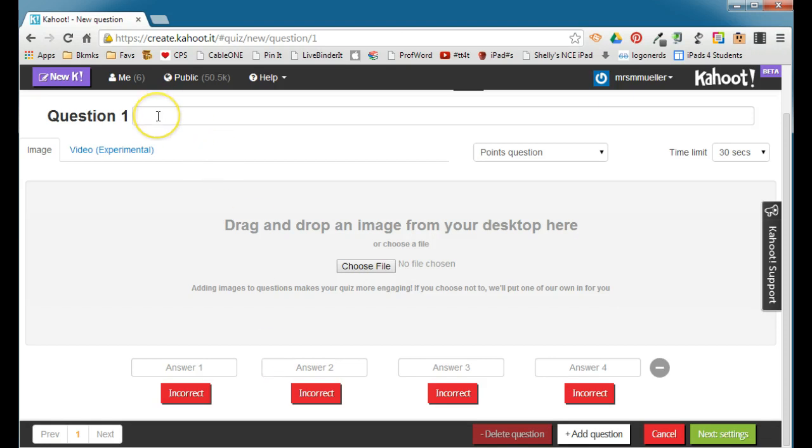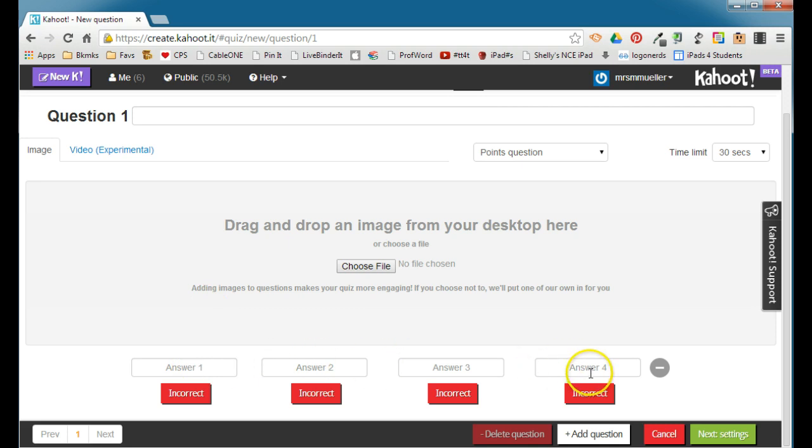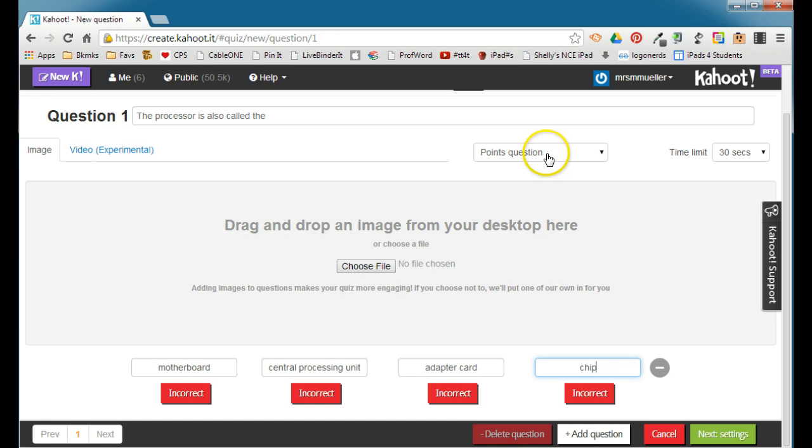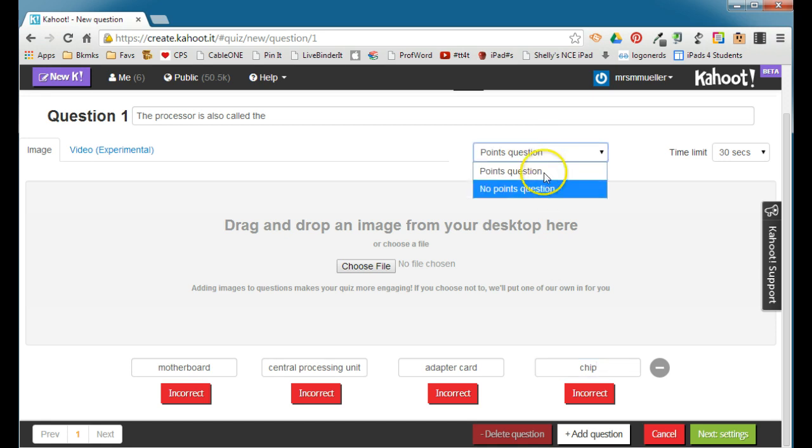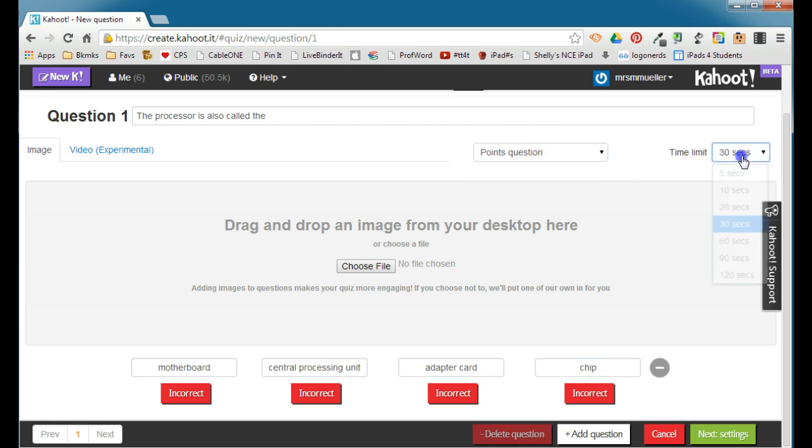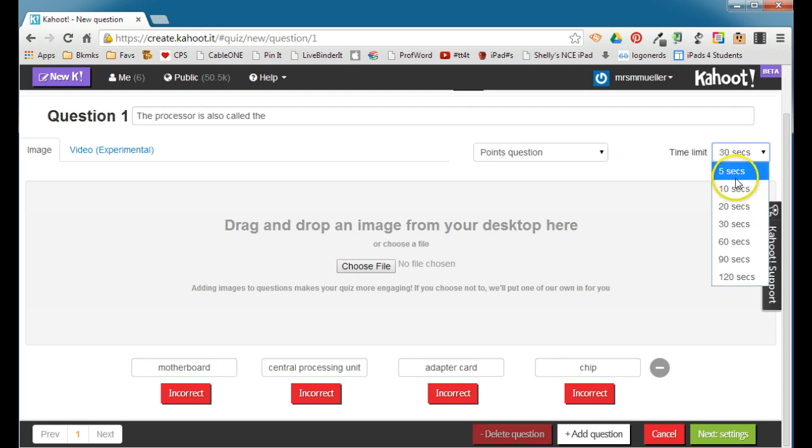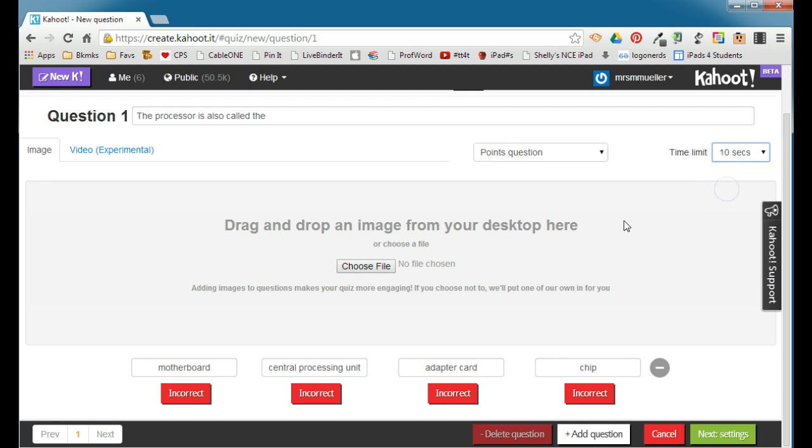You'll need to enter the question at the top and then at least two answer choices, although you can have up to four answer choices. You can determine if this question will be a points question or a no points question, and you can also set a time limit of up to 120 seconds per question. We're going to go ahead and lower this to 10 seconds.